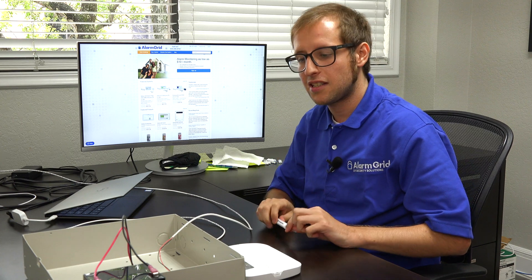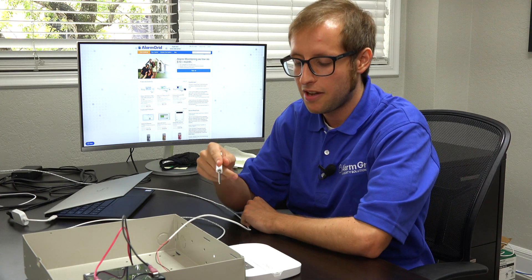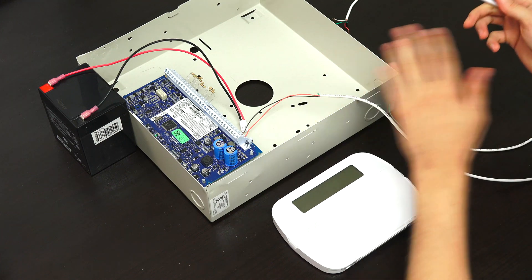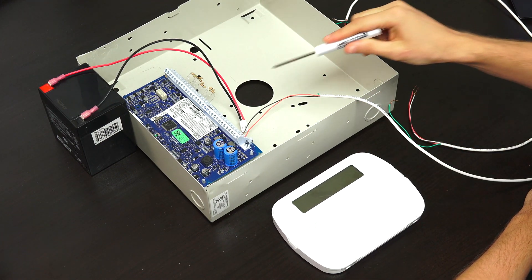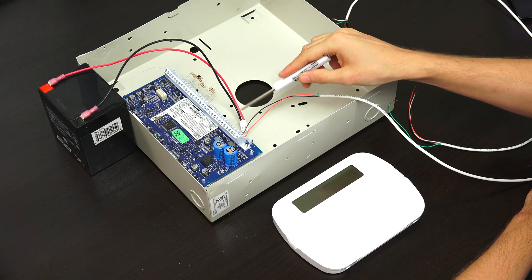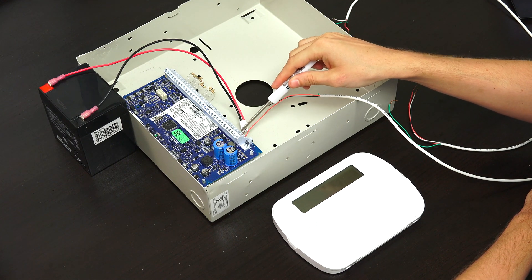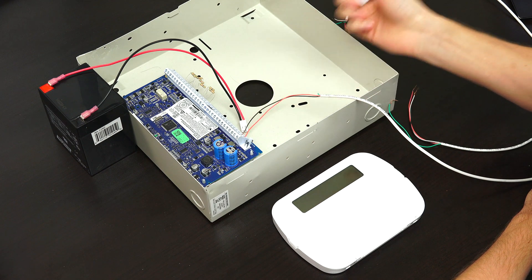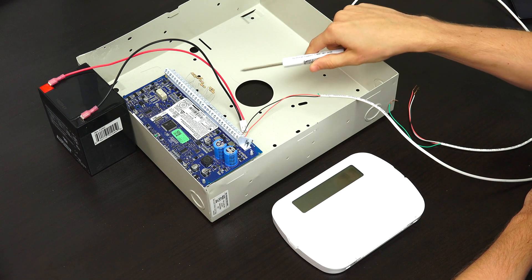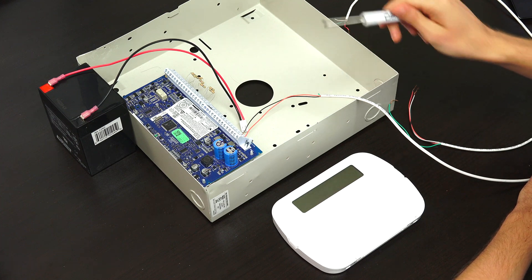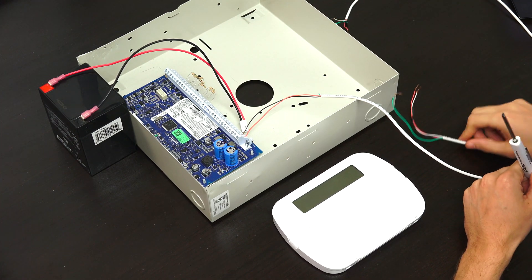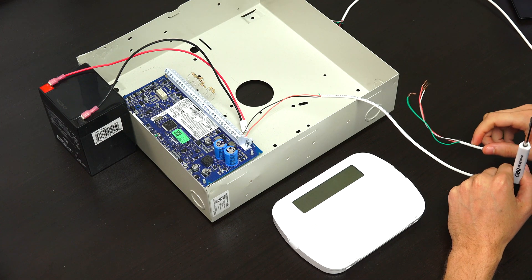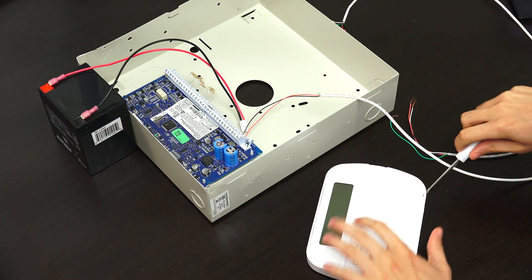So let's get into it. We have our Neo system here and our keypad. We don't have anything wired up except for the Neo panel power connection. We have our system powered down first. The transformer is unplugged and the backup battery is disconnected. We have a four conductor, 22 gauge wire already prepared.